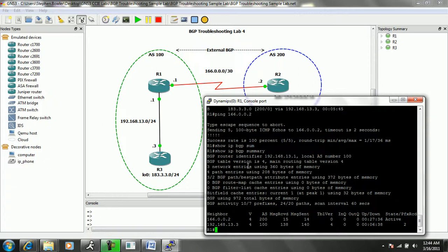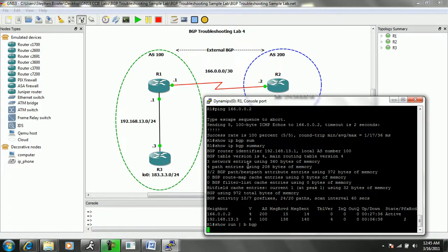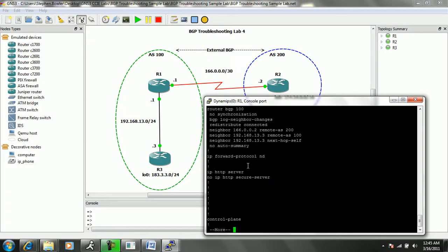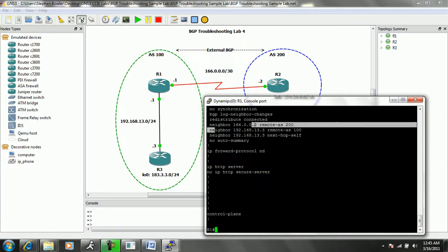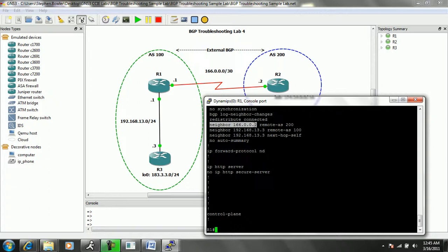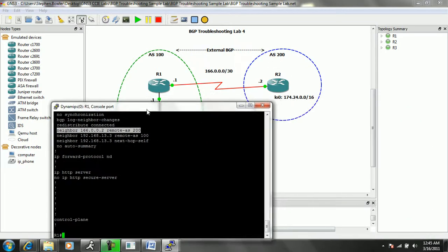The next step we want to do in this case is from router 1's perspective. Let's go ahead and take a look at the running configuration on R1. Let's do a show run pipe to begin BGP. And what we can see is we have a neighbor statement for 166.0.0.2 with a remote AS of 200. Again, this is correct.